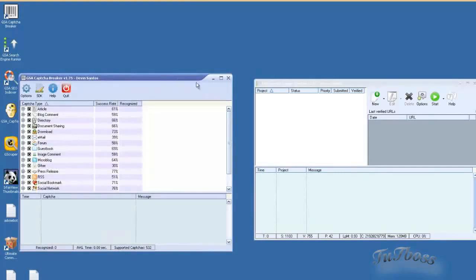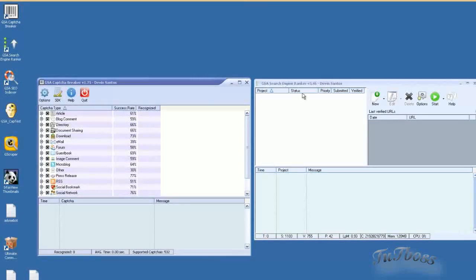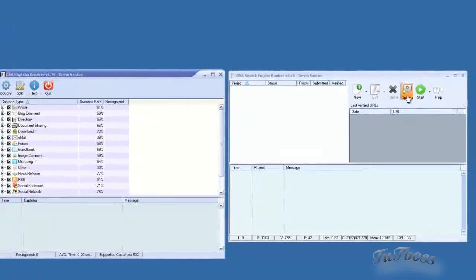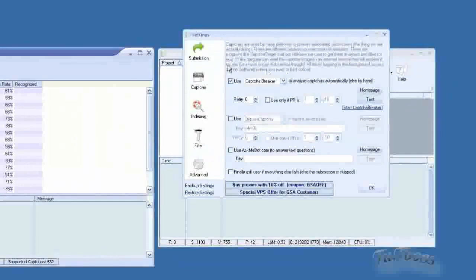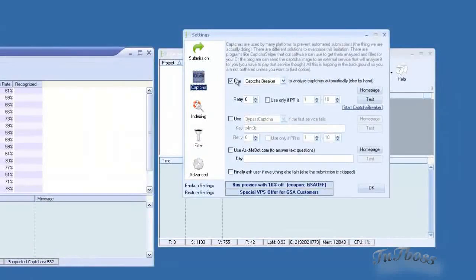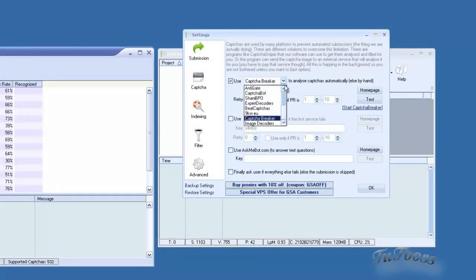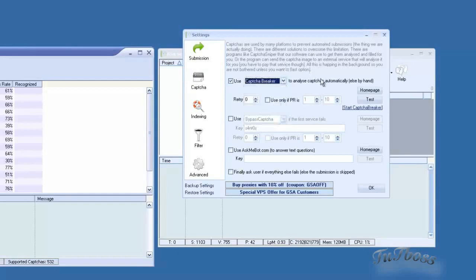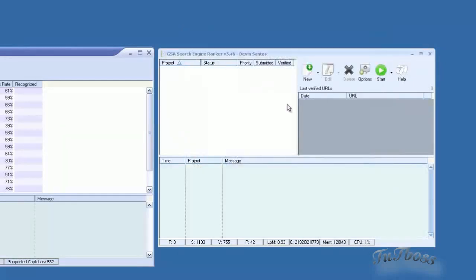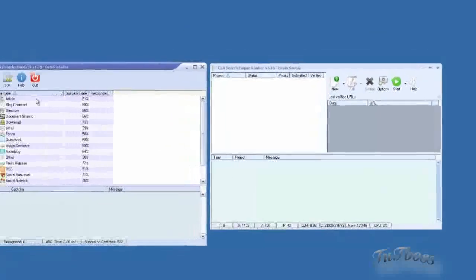To start off, I will show you how to run this with Search Engine Ranker since it's the easiest. The first thing you want to do is go to the options and then click the Capture button. And then all you need to do is check off right here and select Capture Breaker. And that's all you need to do in Search Engine Ranker.